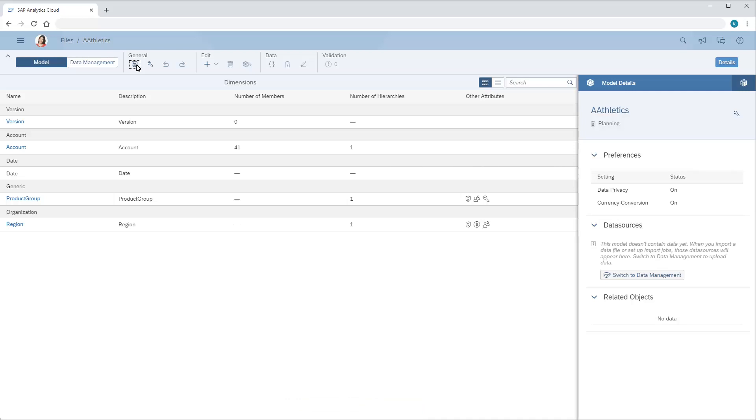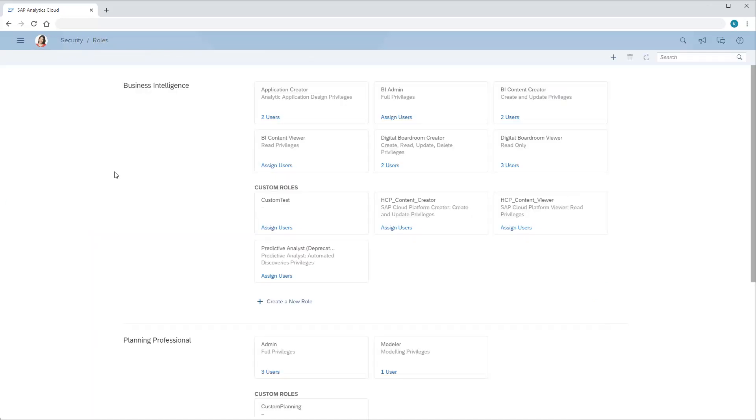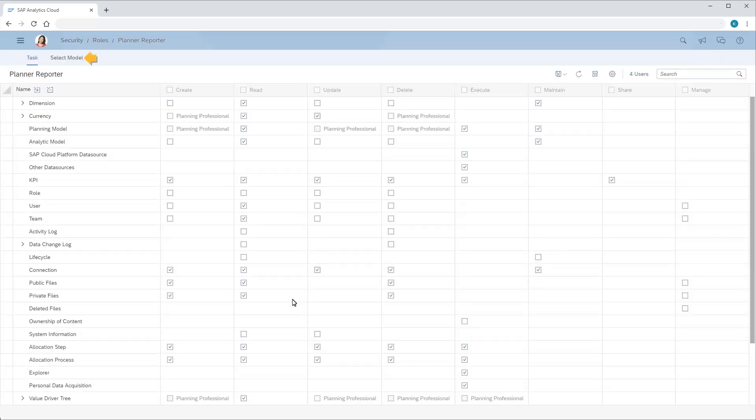An administrator can give a role permissions for a private model by viewing the list of roles, choosing the role to update, and then choosing Select Model.